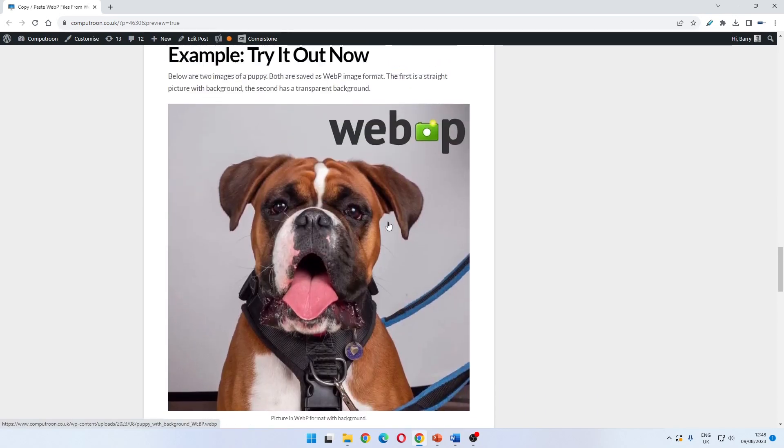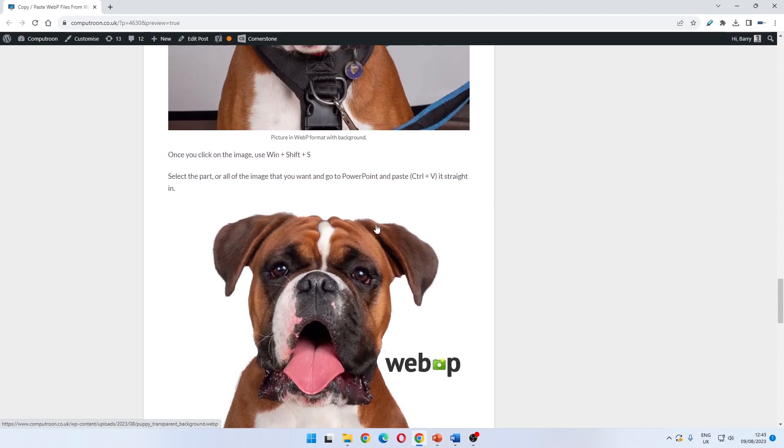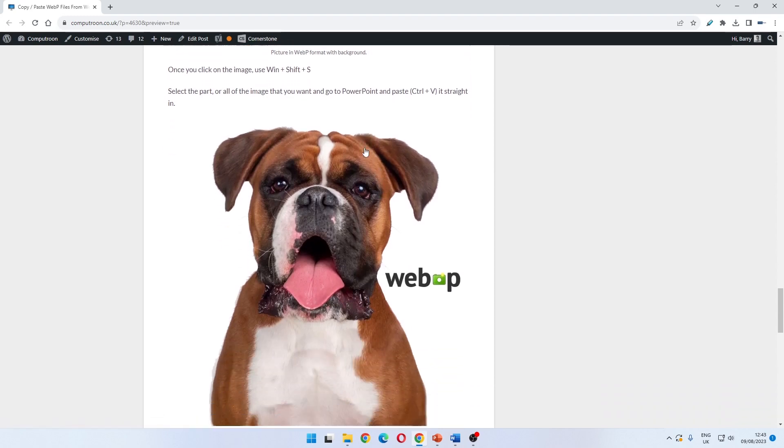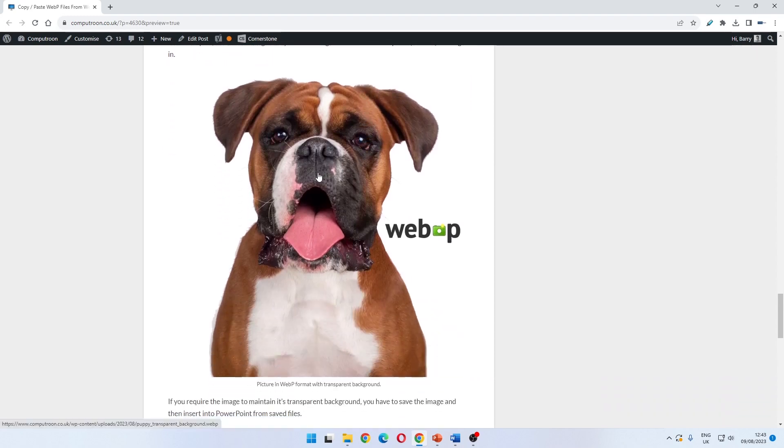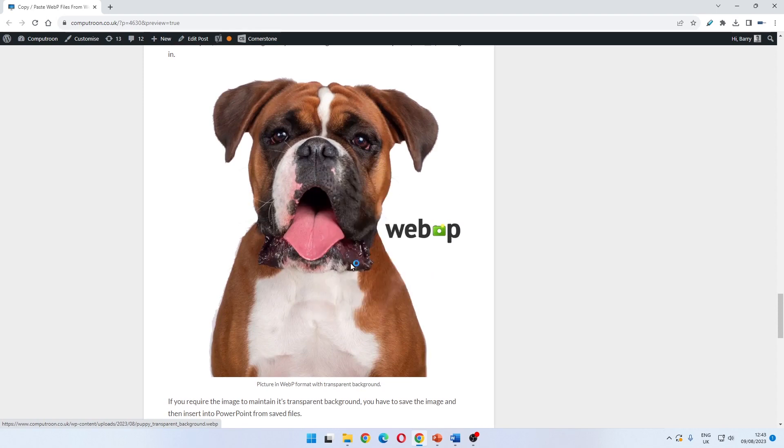Finally, webp supports transparent backgrounds. If you have to maintain the transparency in the background, you have to go through the traditional way which involves saving the image first.